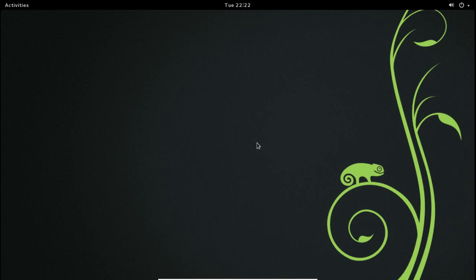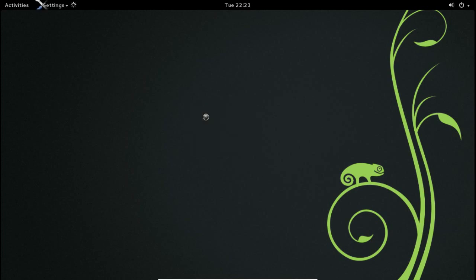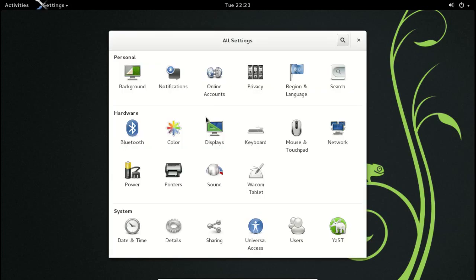Here we have a very clean desktop. There is a panel at the top. If I right-click on the panel, you can't add or do anything to it — that's one thing I miss from GNOME 2. Of course you really can't do this in Ubuntu Unity either. If you right-click on the desktop, you have two choices: Settings and Change Background. Let's take a look at Settings first.